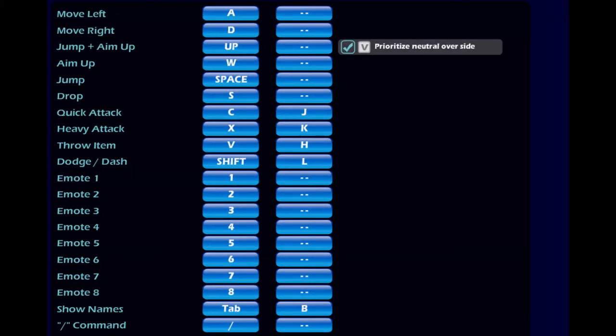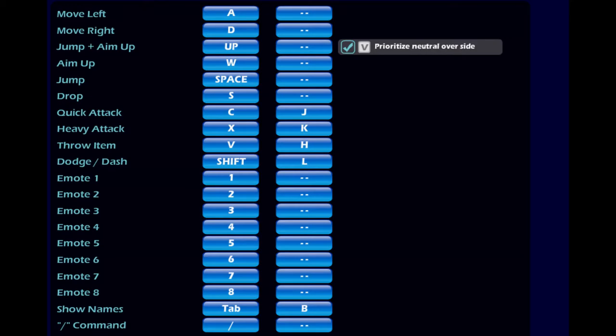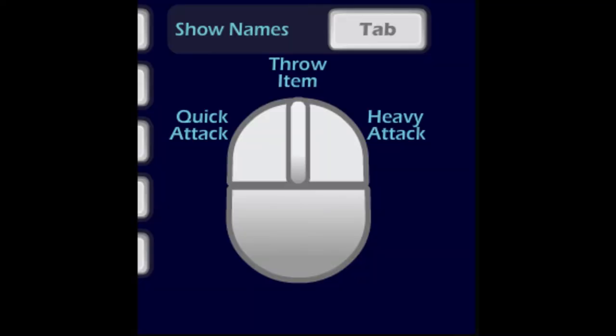Next up we have Stingray's controls. He actually uses keyboard and mouse. He just moves with WASD, jumps with spacebar, dashes and dodges with Shift, and then he uses mouse. He attacks with left click, sigs with right click, and throws weapon with middle mouse.